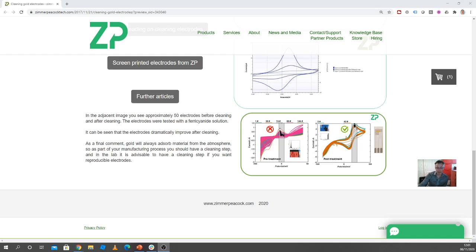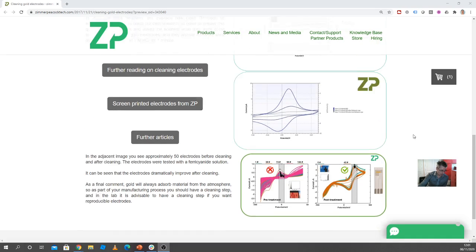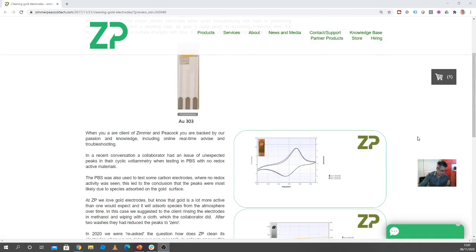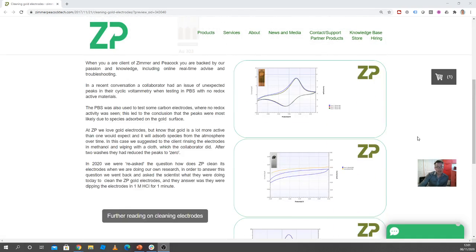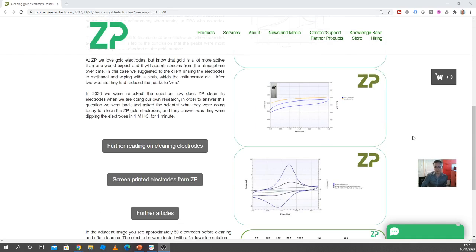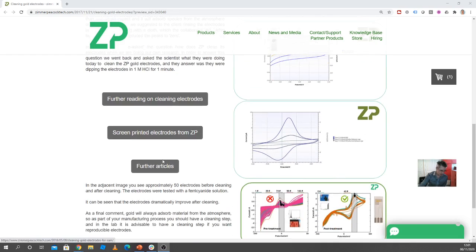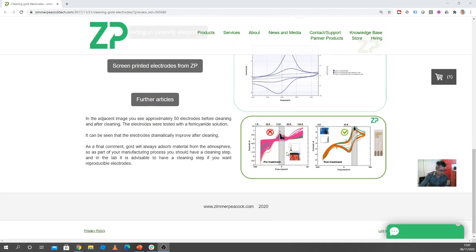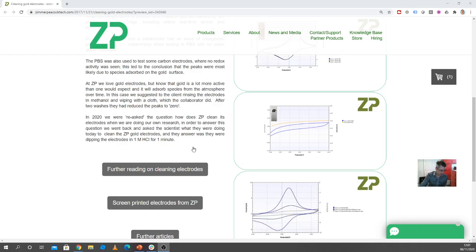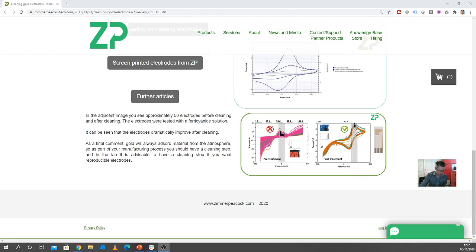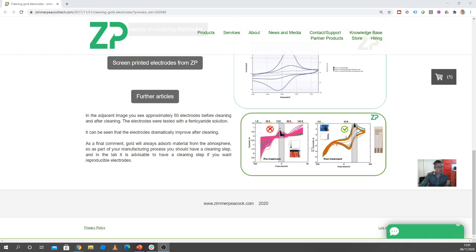We're advising clients that there are actually lots of ways of cleaning gold electrodes, and how you clean it really depends on the assay that you're then going to do with it. We do have some articles on cleaning gold electrodes. This is maybe one of the more harsh ways of doing it, but if you have this kind of situation, then we actually put it in one molar HCl for one minute. For some people that might be a bit too harsh, but that would definitely clean up the gold electrodes.